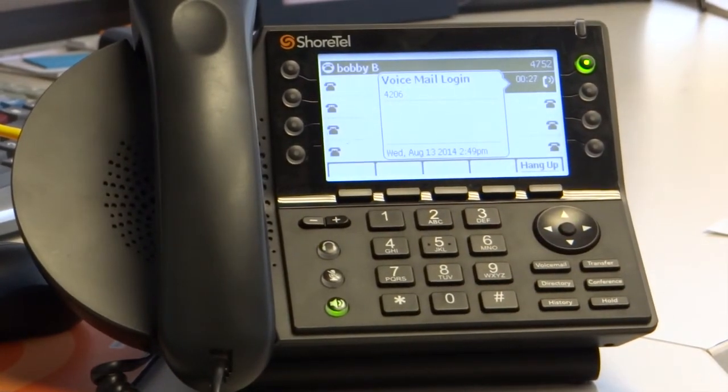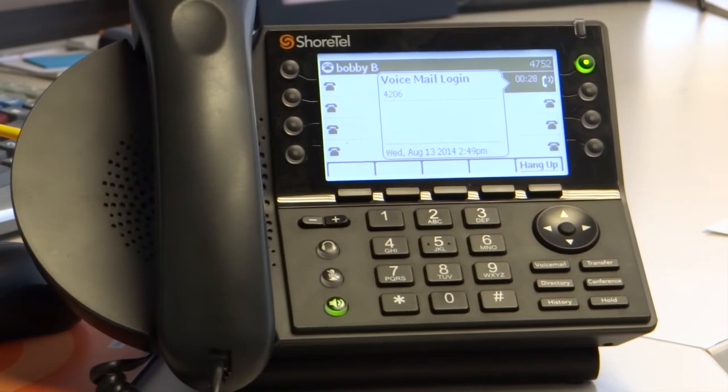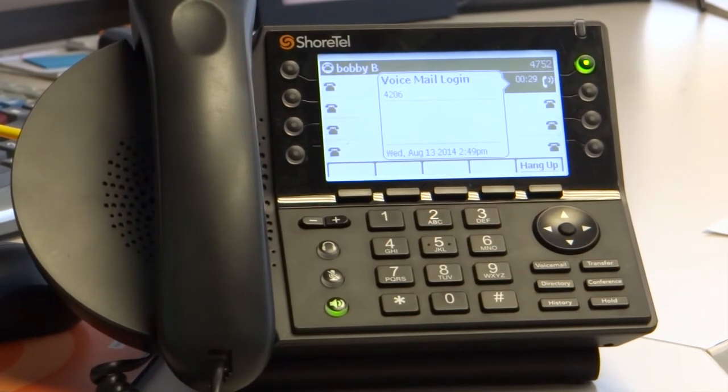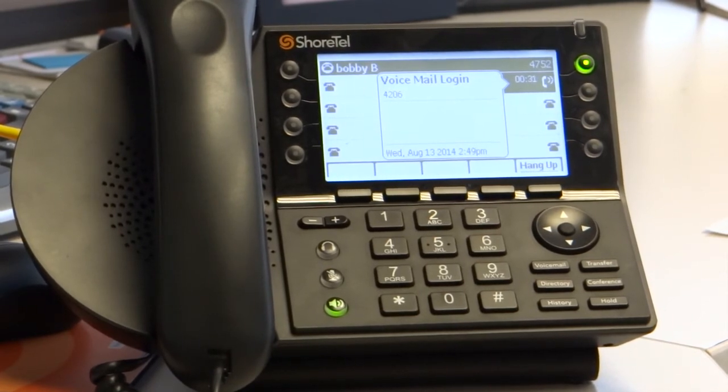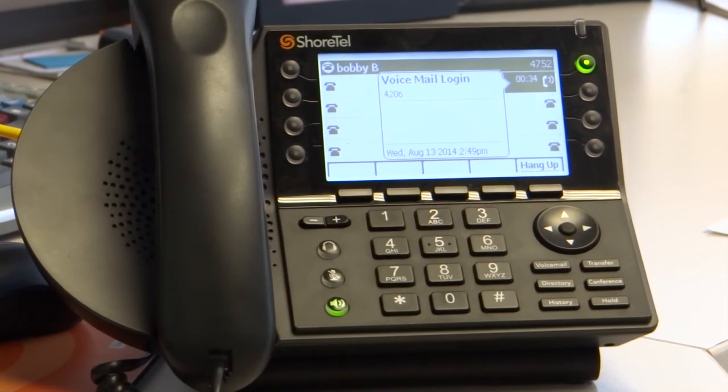'Your new password has been set. You will now be asked to record your name. Please record your name at the tone. When finished, press pound.'